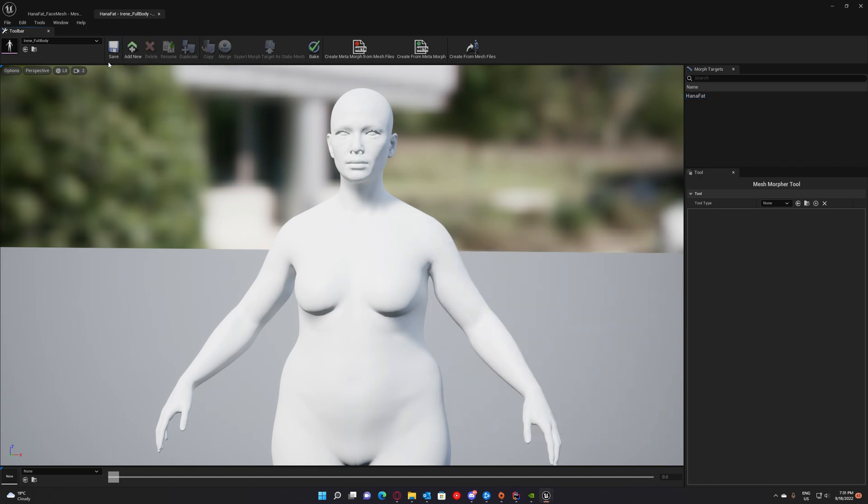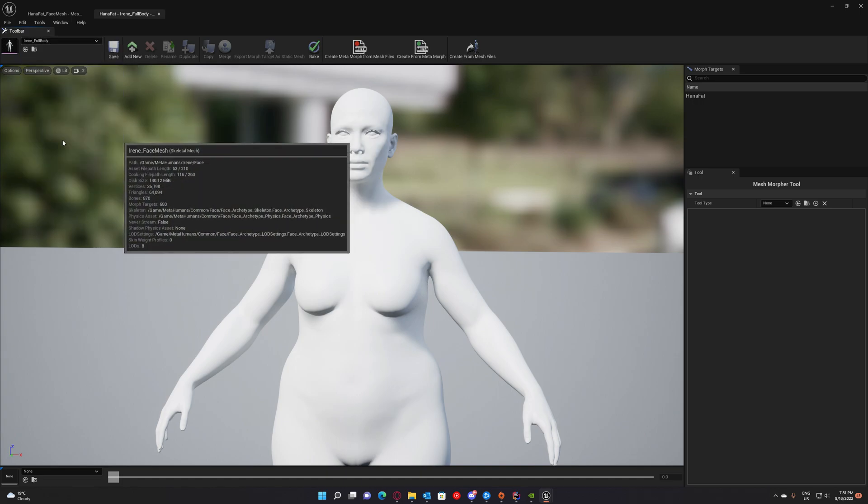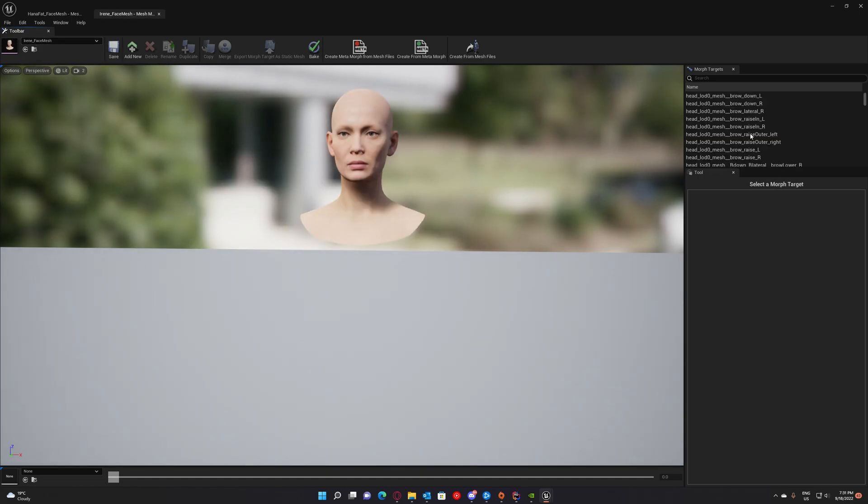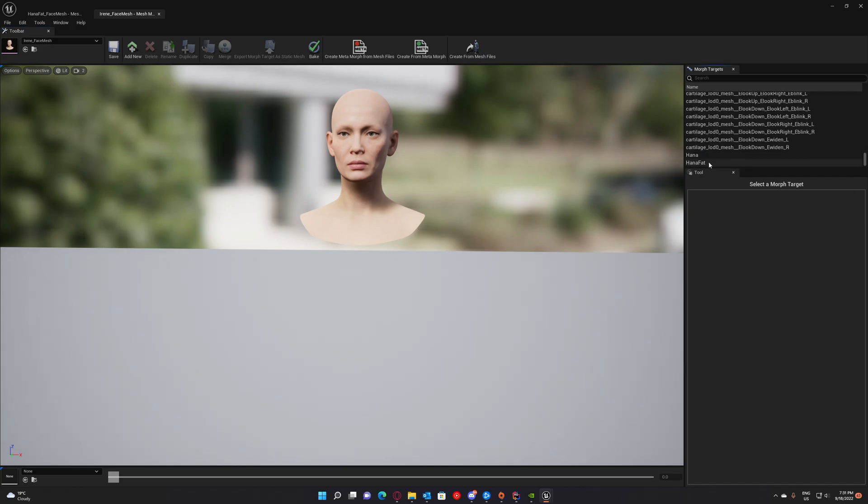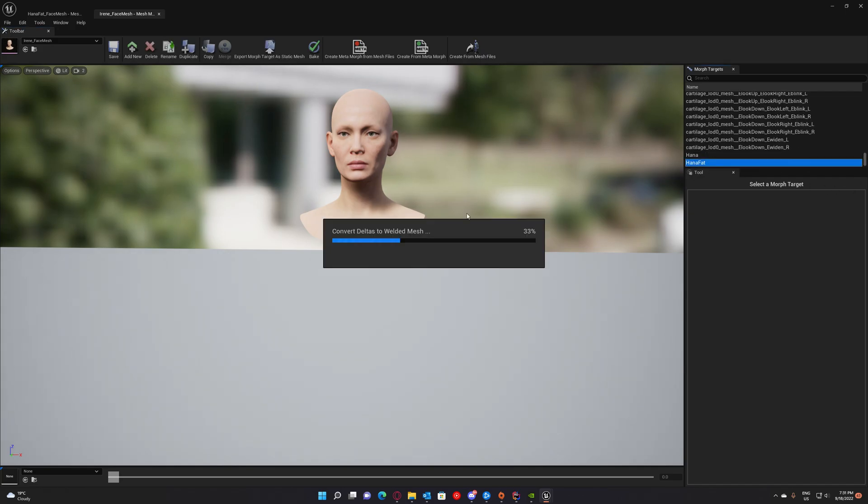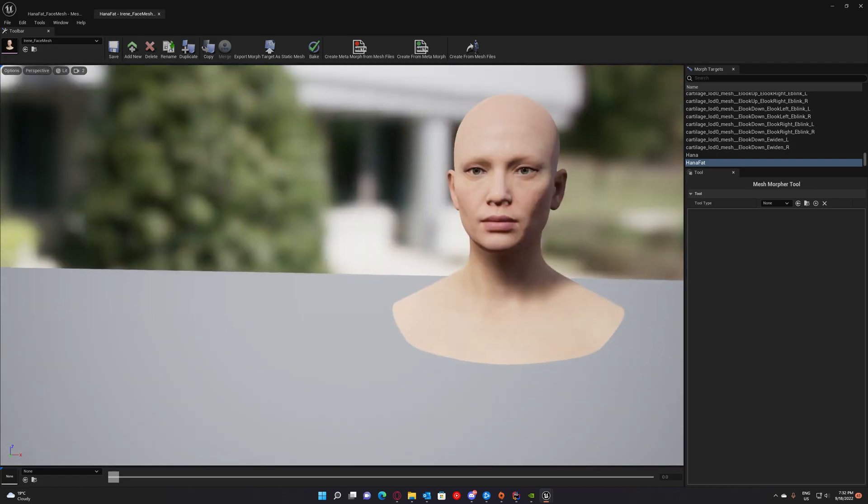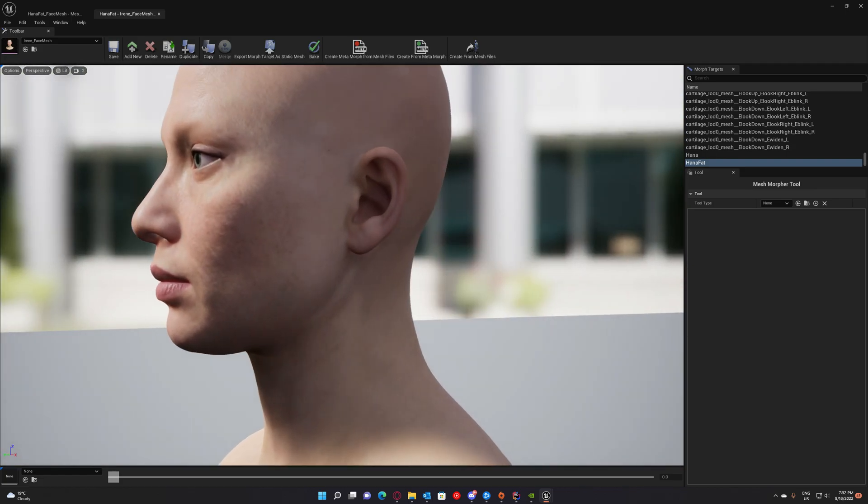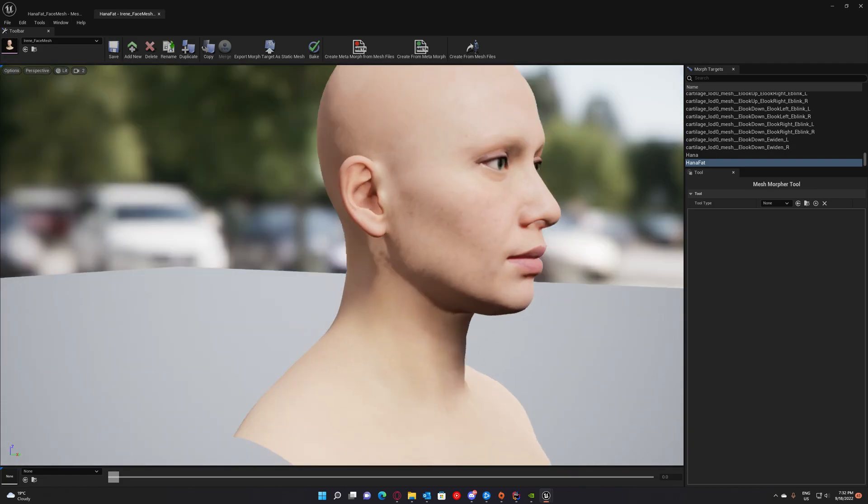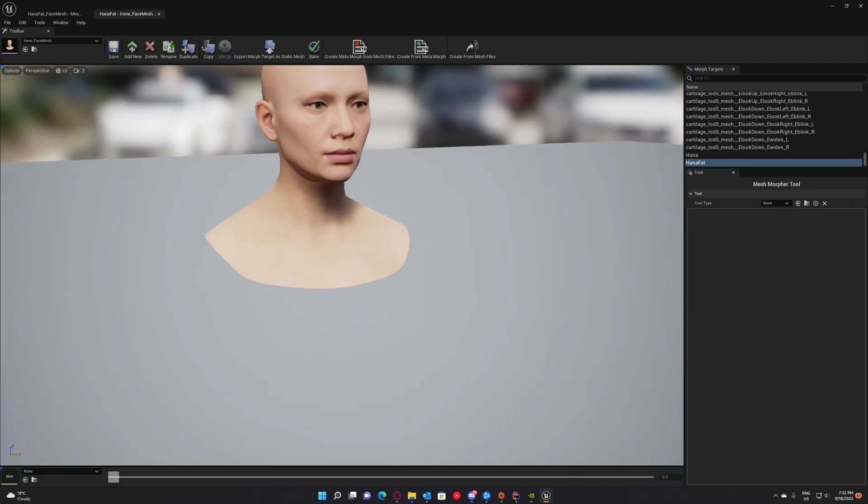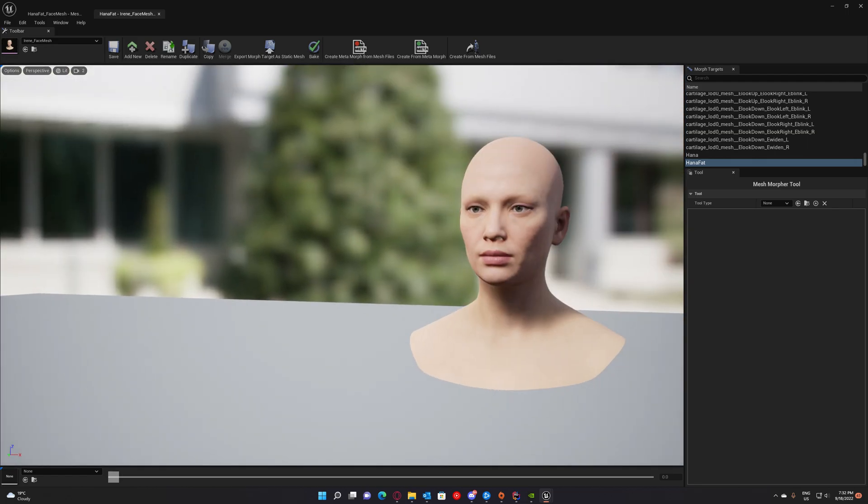Now that the morph targets are copied, we can test it out. We go to Irene. And Hannah Fat. Open Hannah Fat. Double click on it. And that's it. This is Irene with Hannah's shape.